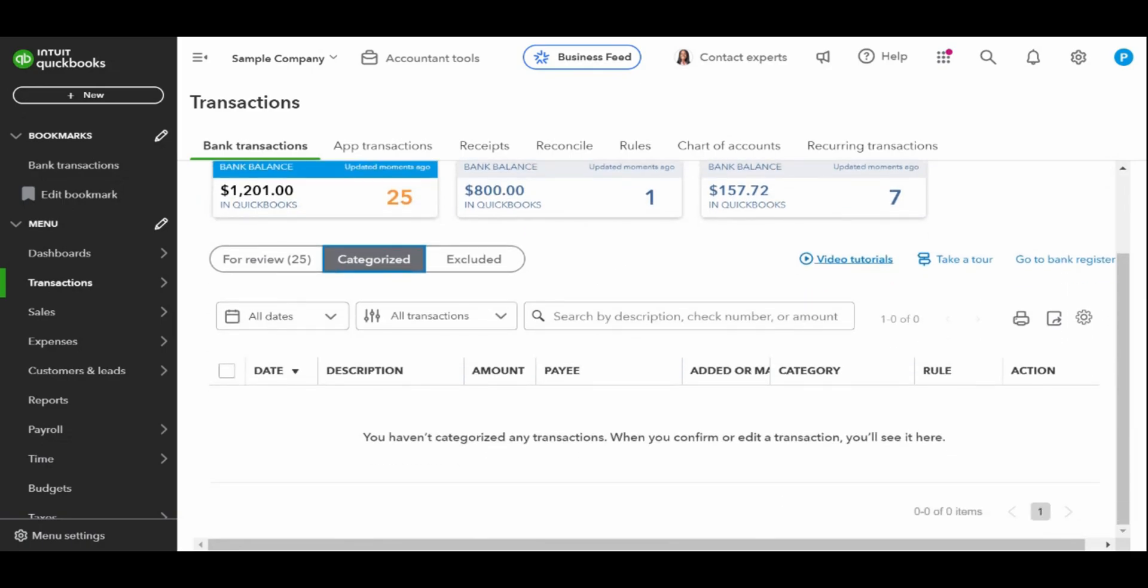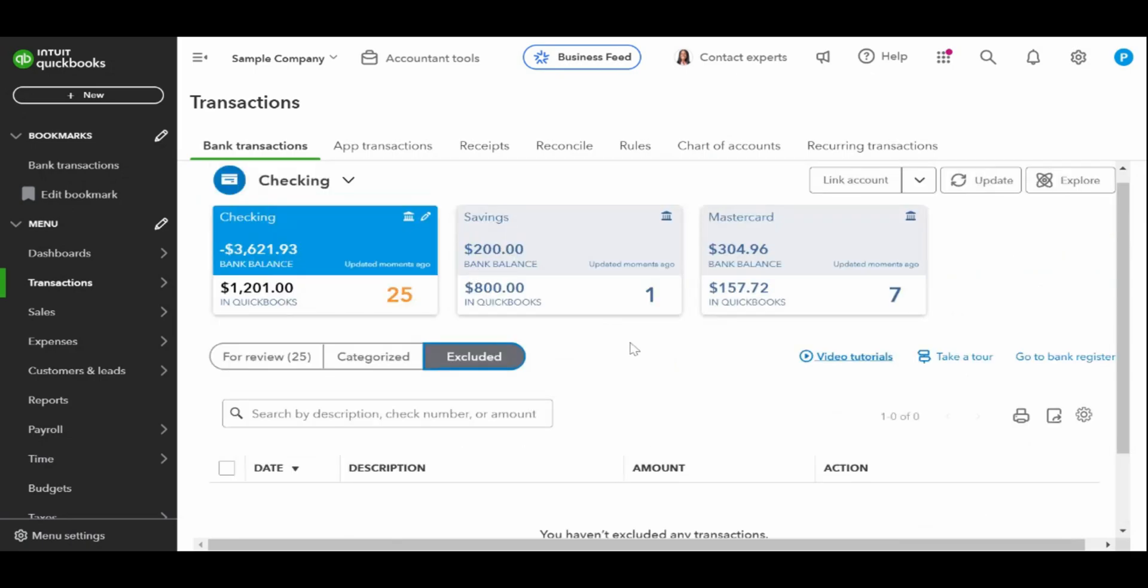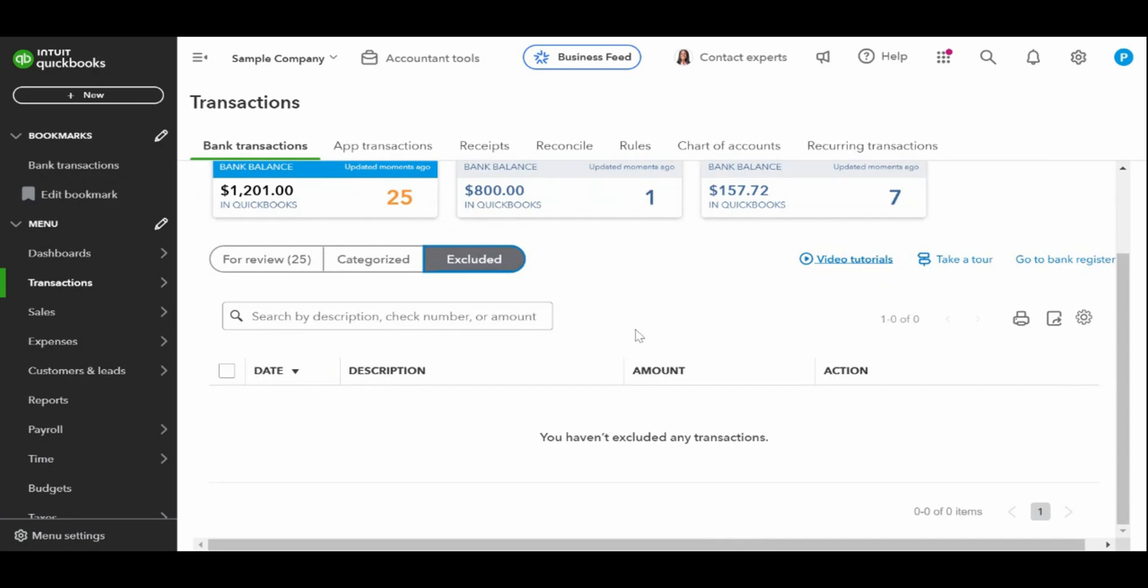And excluded. The excluded tab lists imported transactions that you have chosen to not transfer to your QuickBooks online check register. Excluding should be extremely rare and likely only used when correcting a previous error. All bank transactions, even if personal transactions, must be entered into the QuickBooks online check register.